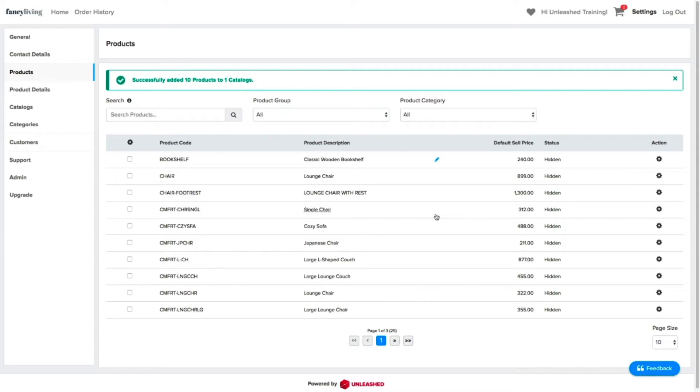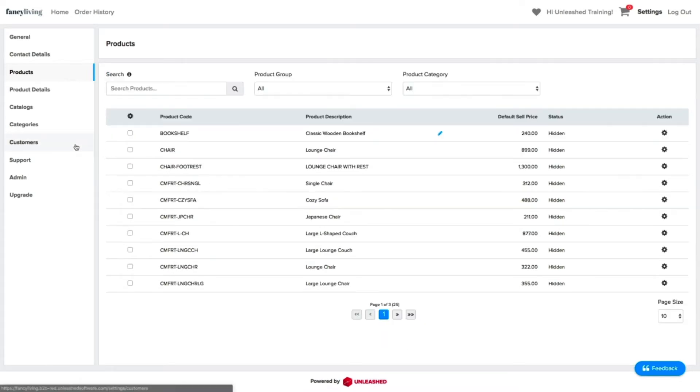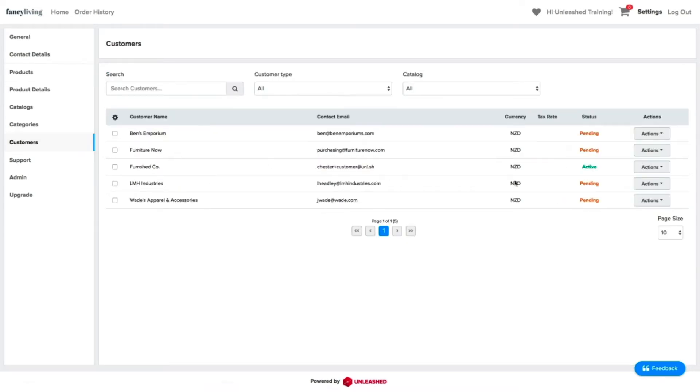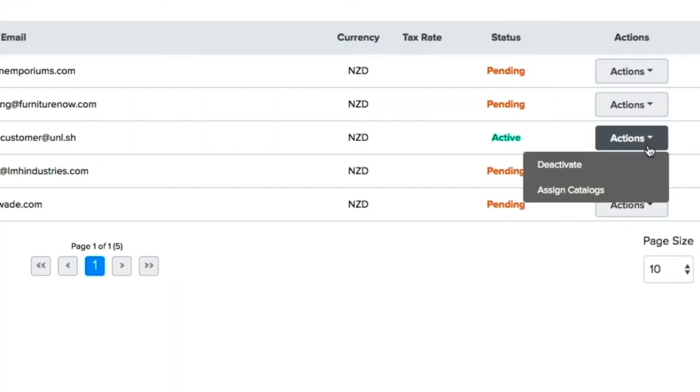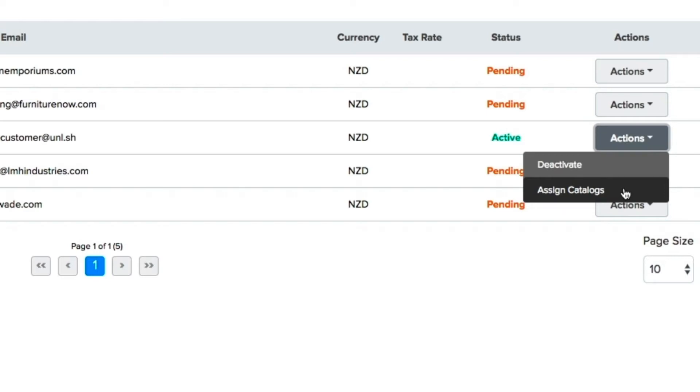Now, you will need to assign customers to your catalog. So, let's go to our Customers tab. Click on the Actions button at the right and select Assign Catalogs. This will allow you to assign specific customers to any of the catalogs you have just created. Please keep in mind that if you don't assign catalogs to your customers, they will not have access to it.